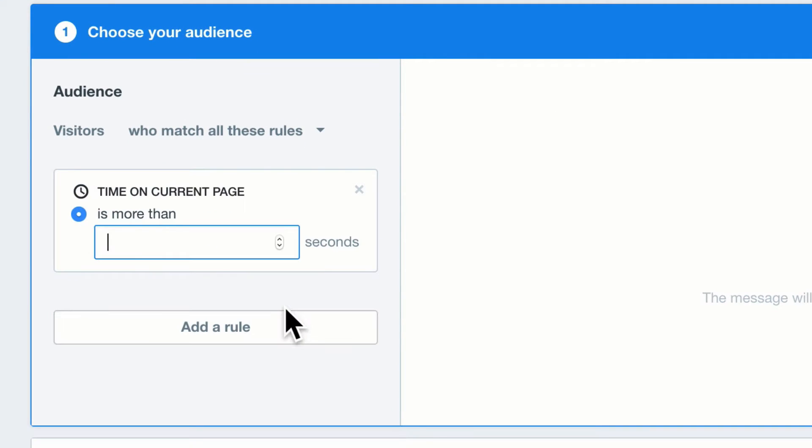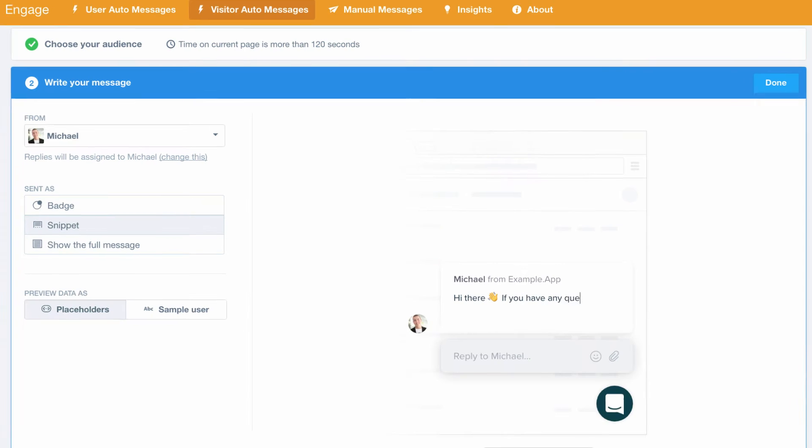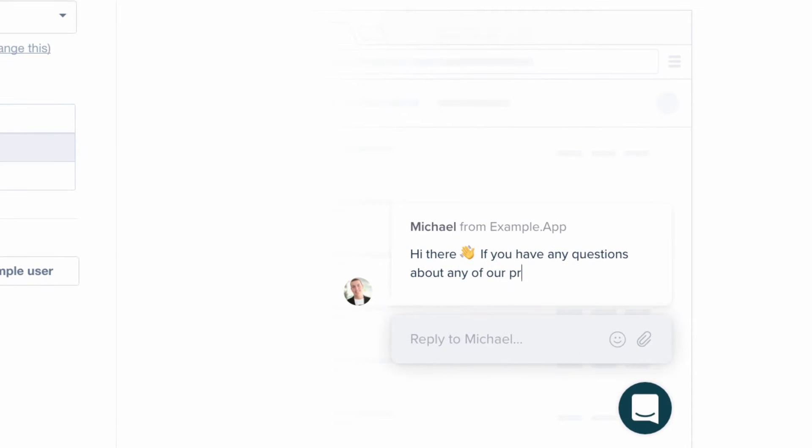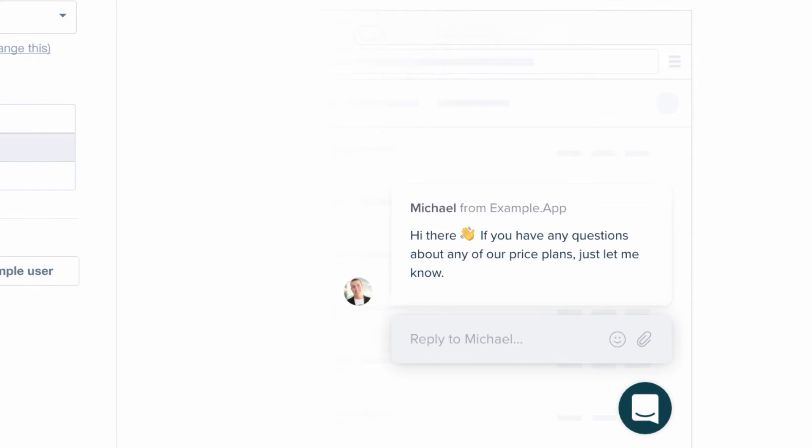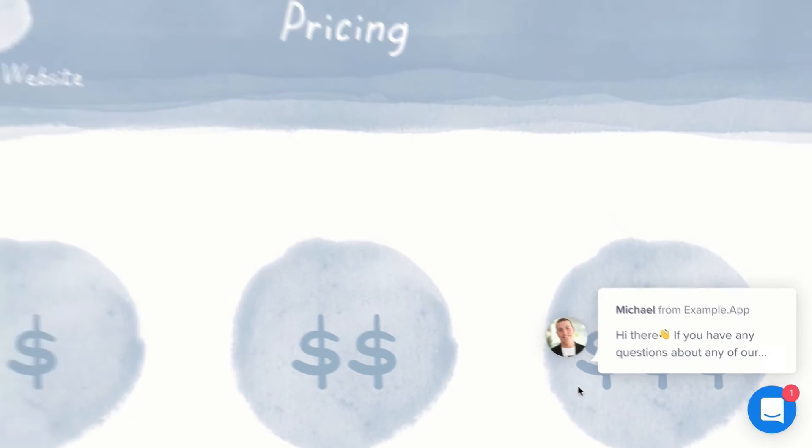So that a message sends to anyone that stays on the pricing page for more than two minutes, asking if they need help picking the right plan. This is a powerful way to start a truly targeted conversation in the right place at the right time.